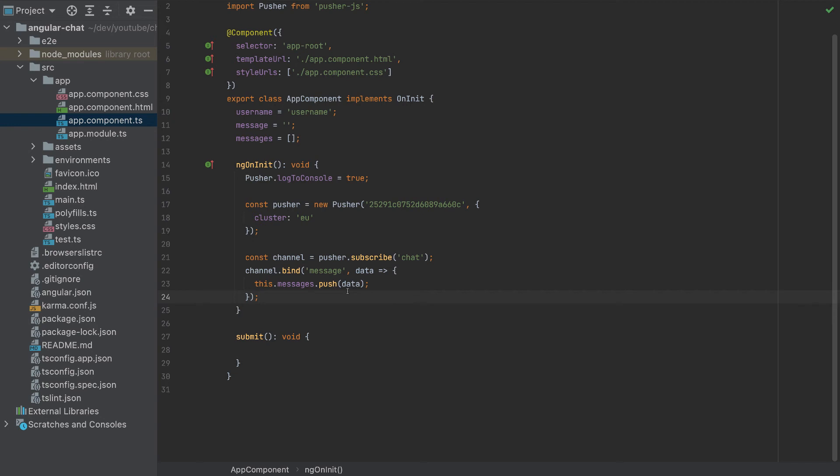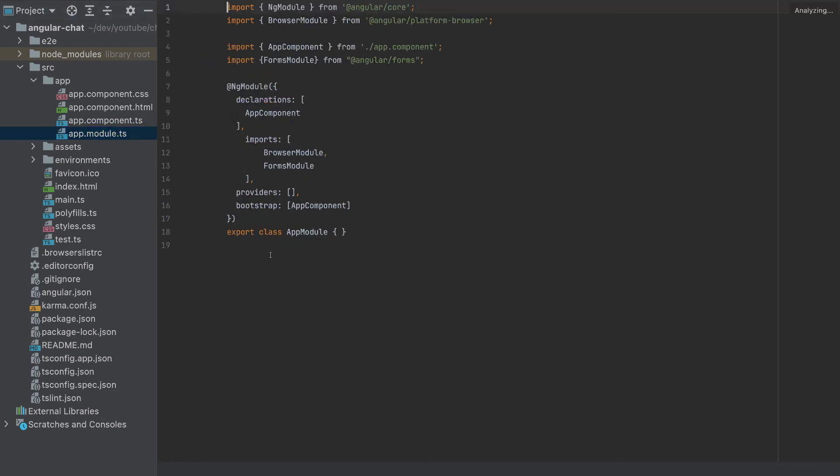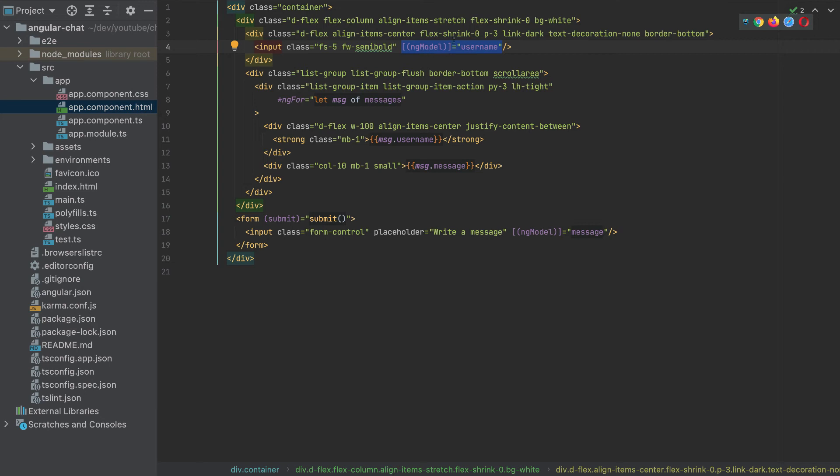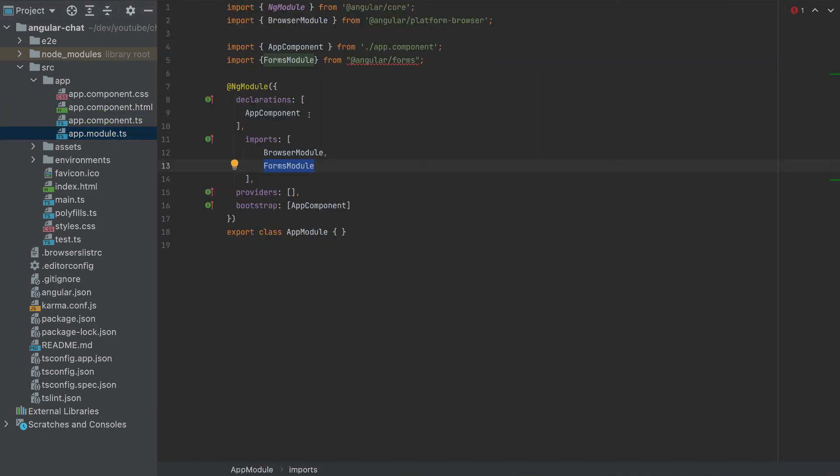Now what is left is to send the message. So to send the message, we need to complete the submit form here. So now let's go to our app module. First, I forgot to mention, we need to import FormsModule here in order to use ng model. My IDE does it automatically when I add this, but if you are having an error here, go to app module and import the FormsModule.